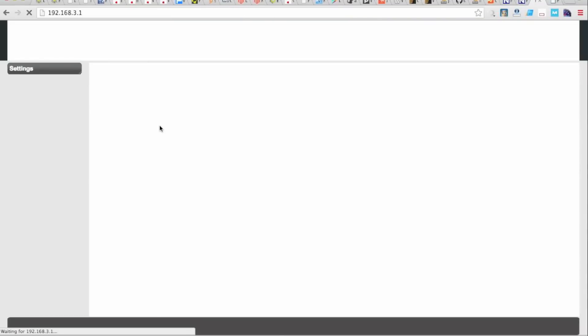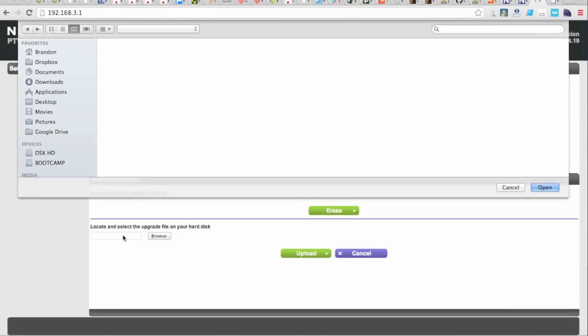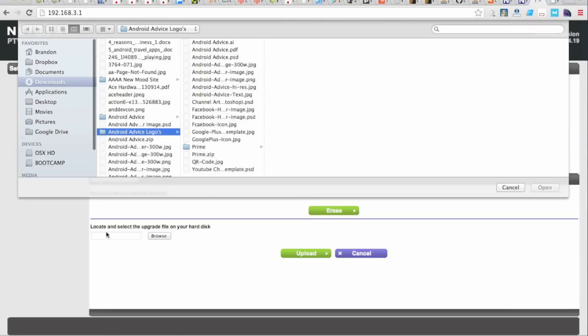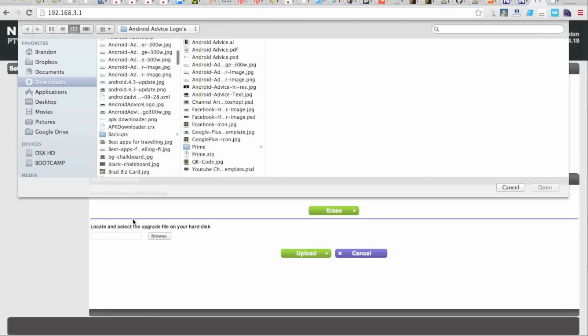And what this will do is log us into the unit itself. Okay, since we've already set it up, we already have the firmware updated. We will select this, locate and select upgrade file on hard disk. If you don't see this, you may just see on your initial one it'll just say firmware update. And in that case, you'll just have the option to upload a firmware update.